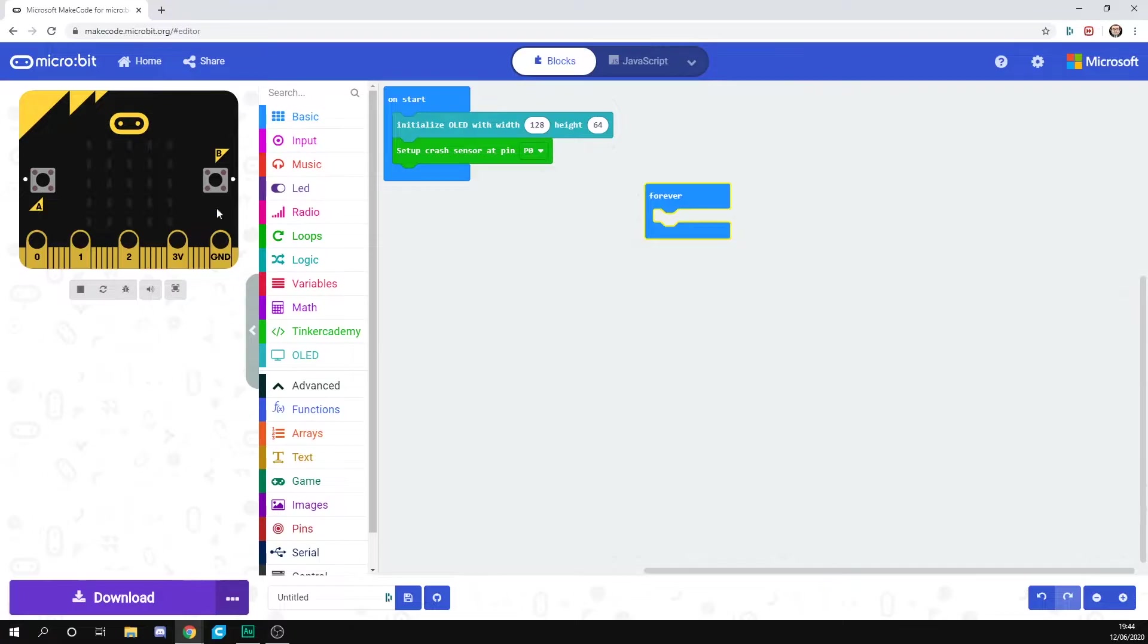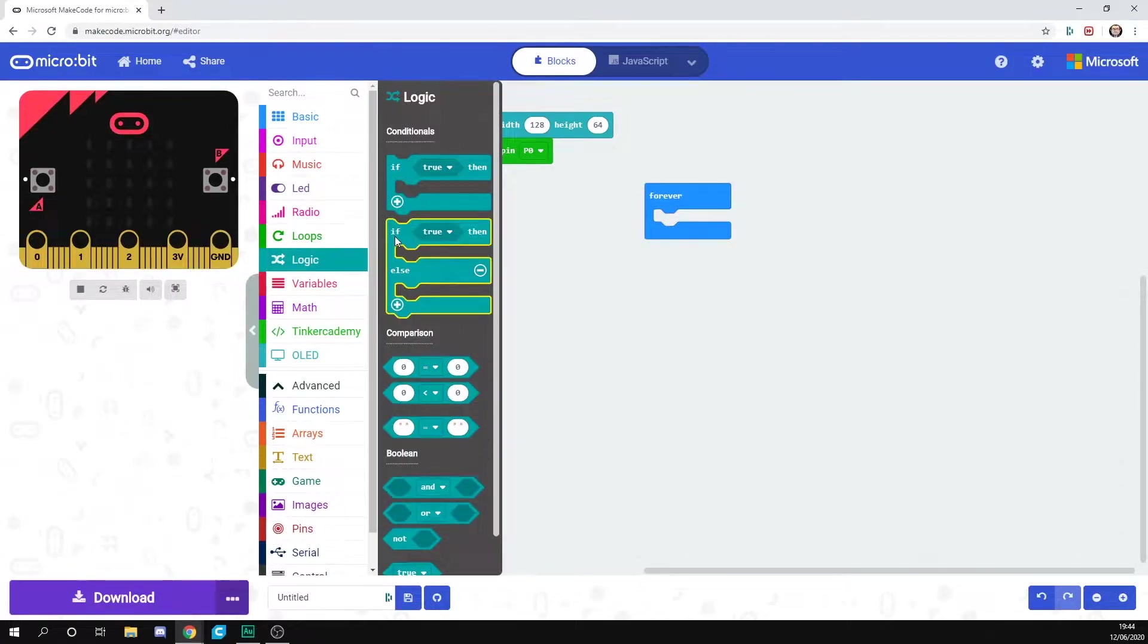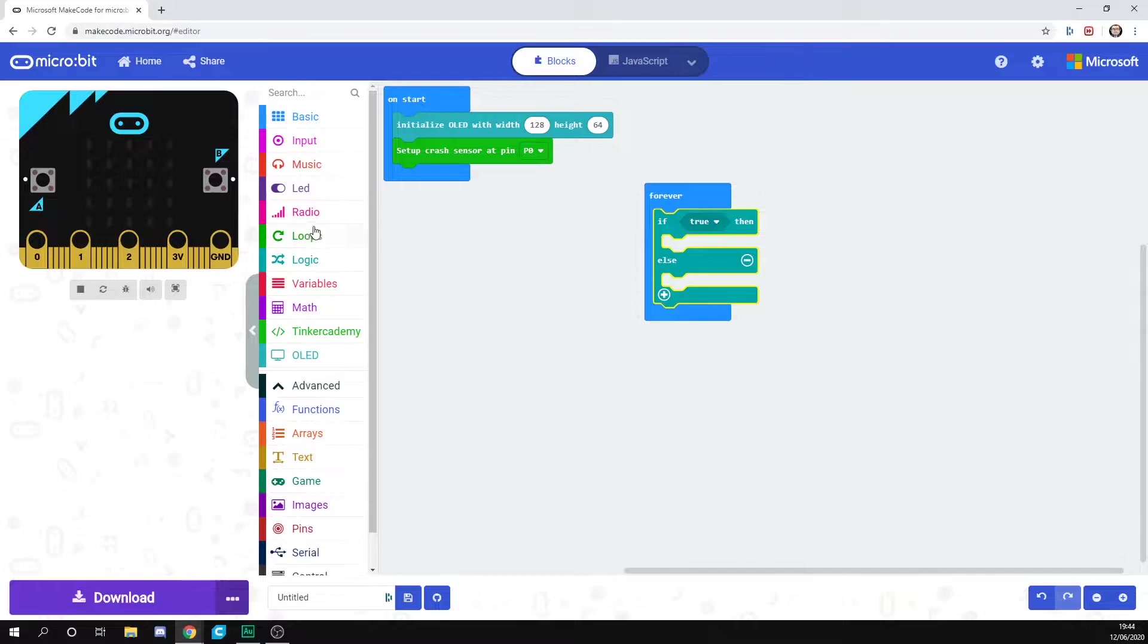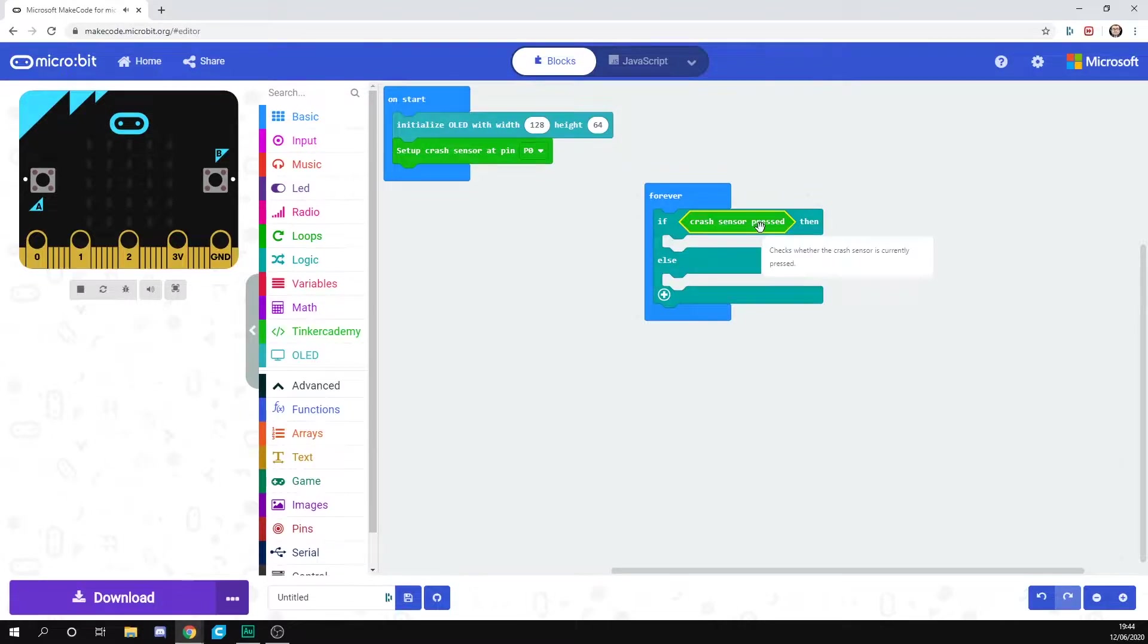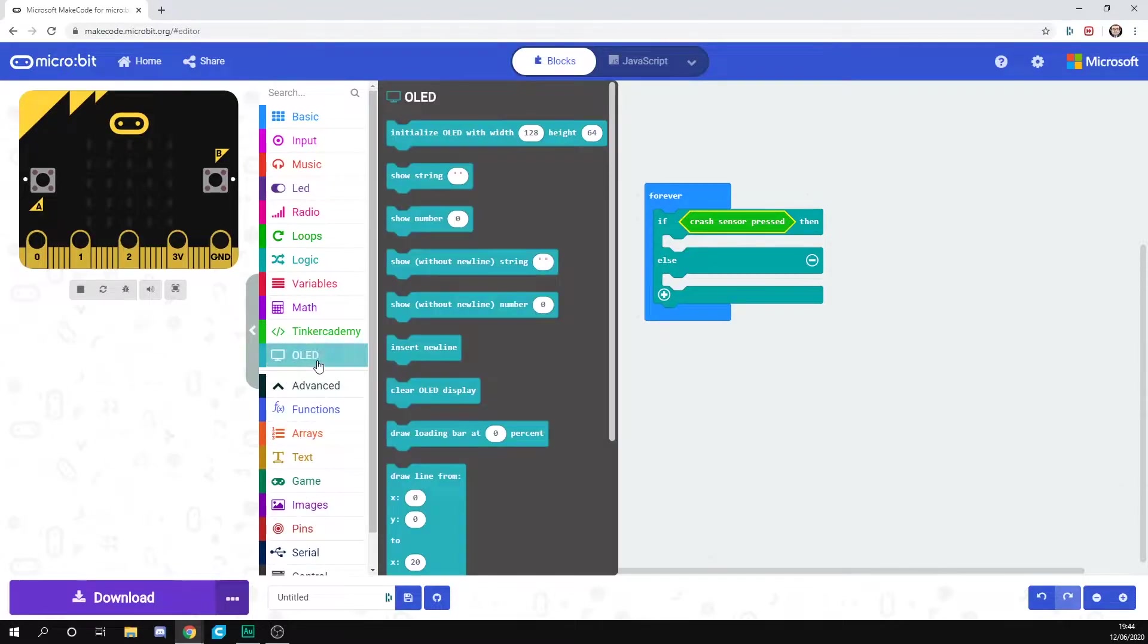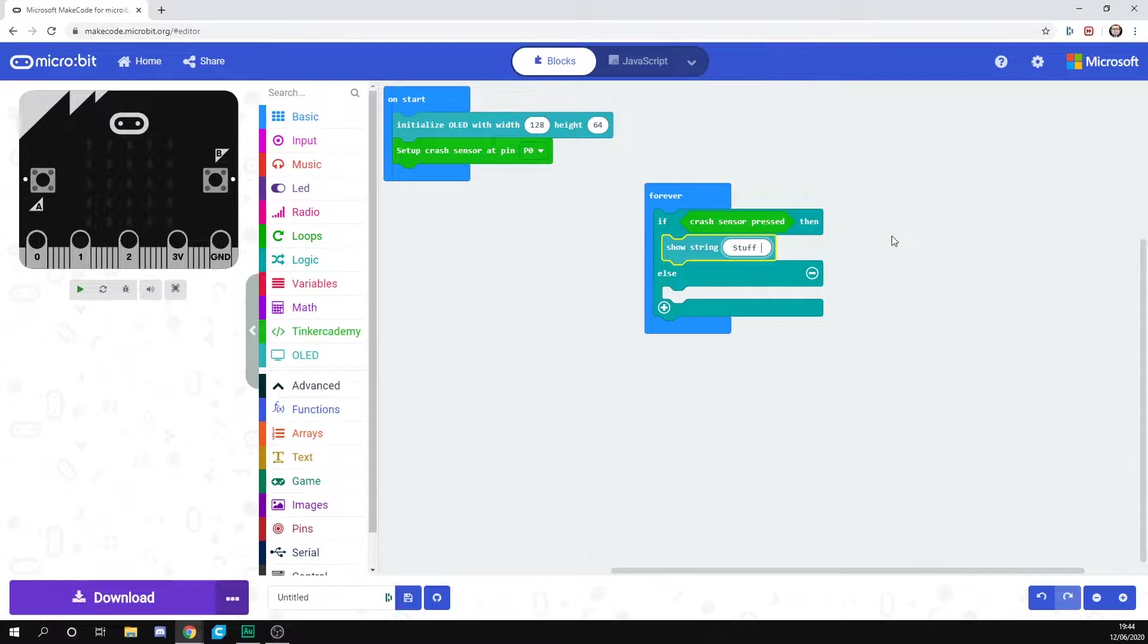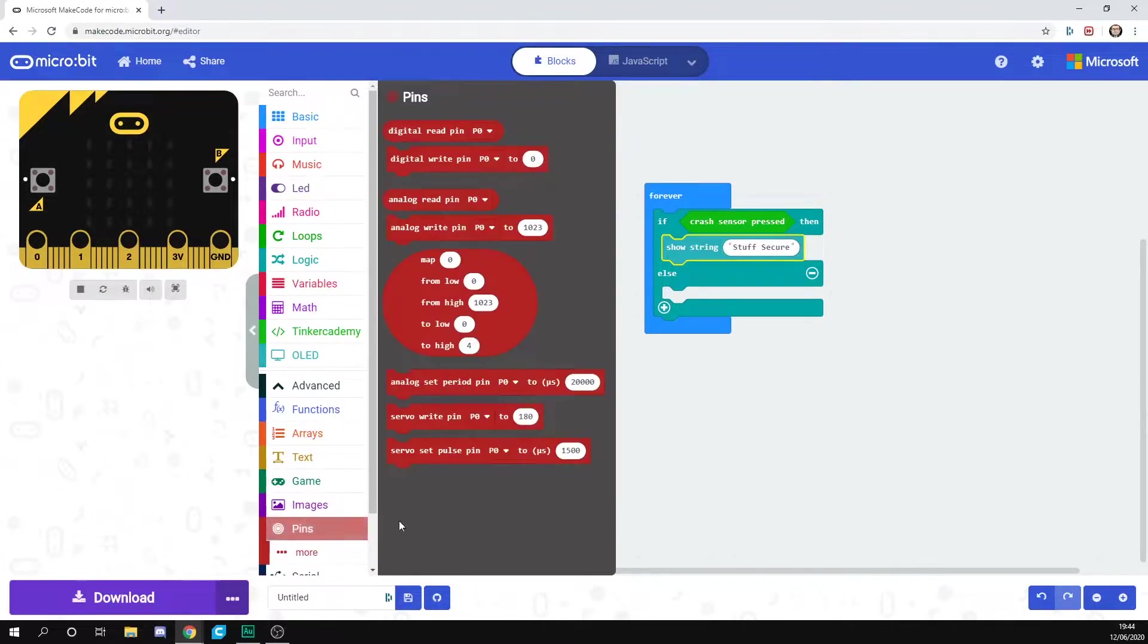We're then going to use the forever statement, and we're going to say forever if. So we need to go to Logic, and we want an if-then-else statement here. We're going to say forever, if crash sensor pressed, so under Tinker Academy we've got crash sensor pressed. Just drop that in. Then we want it to do something. We want it to show a string, so under OLED we should have show string, and we're going to say stuff secure. So if our box is shut, our stuff is safe and nice and secure.